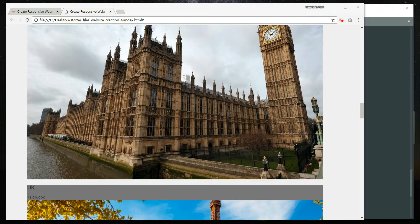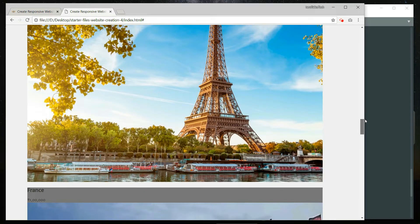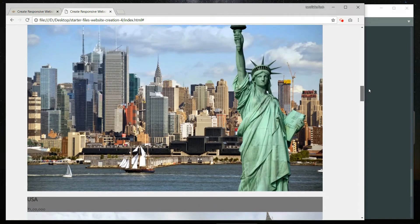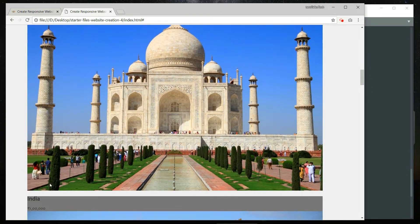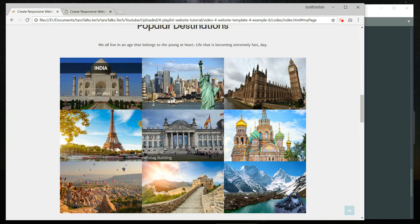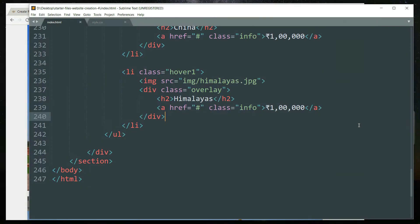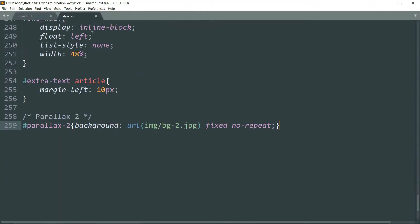You can see that we have all the images — all nine images — as well as the text below each image. This completes the HTML part for this section. Now let's move to the style.css.